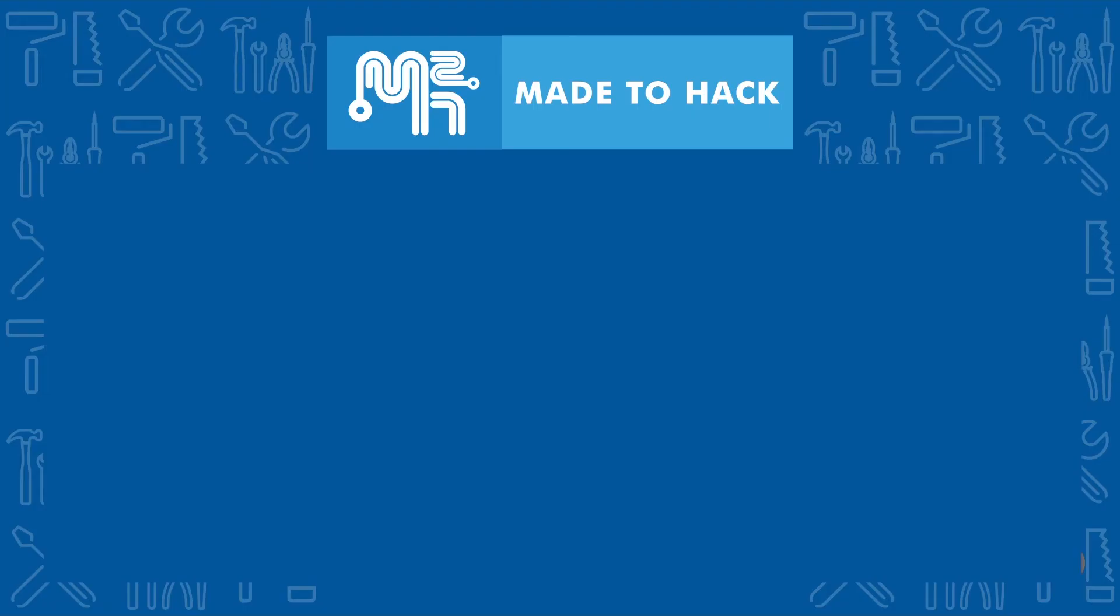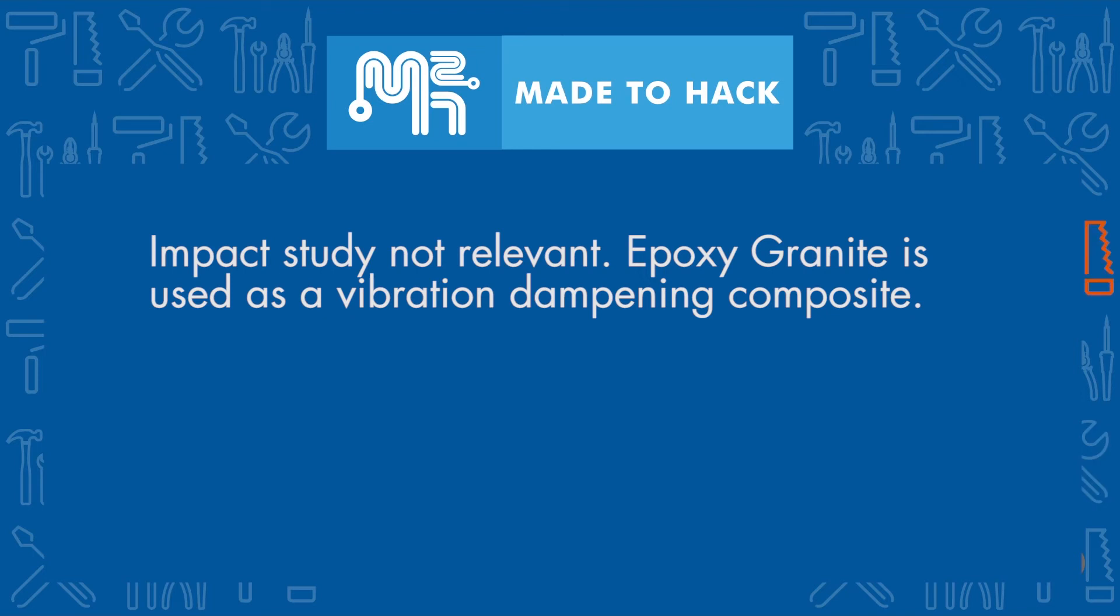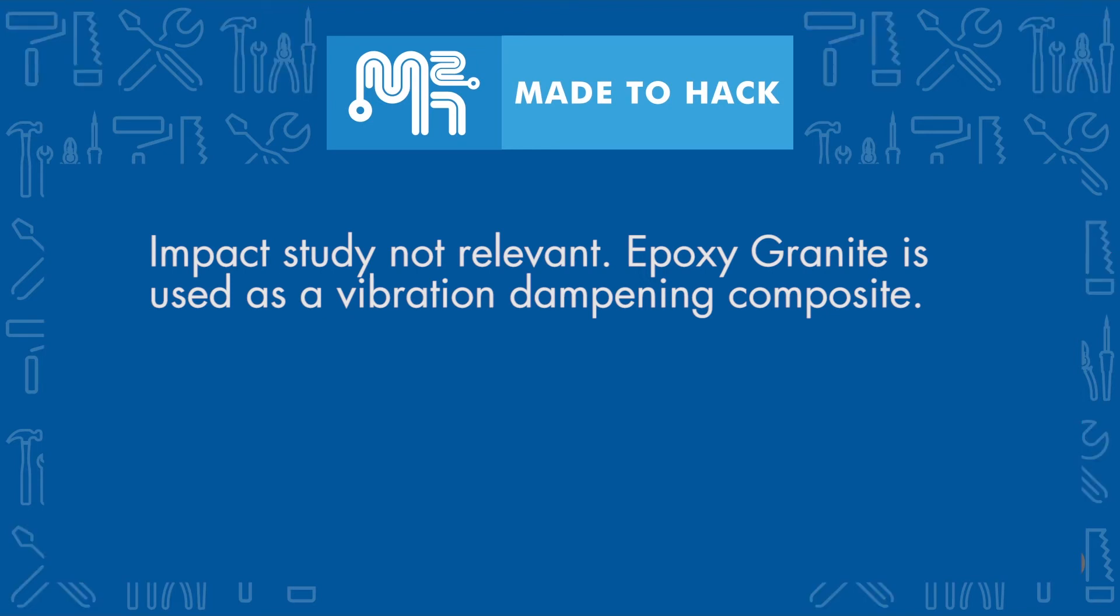Epoxy granite is a great material for vibration dampening, so a drop compression test is not really useful.